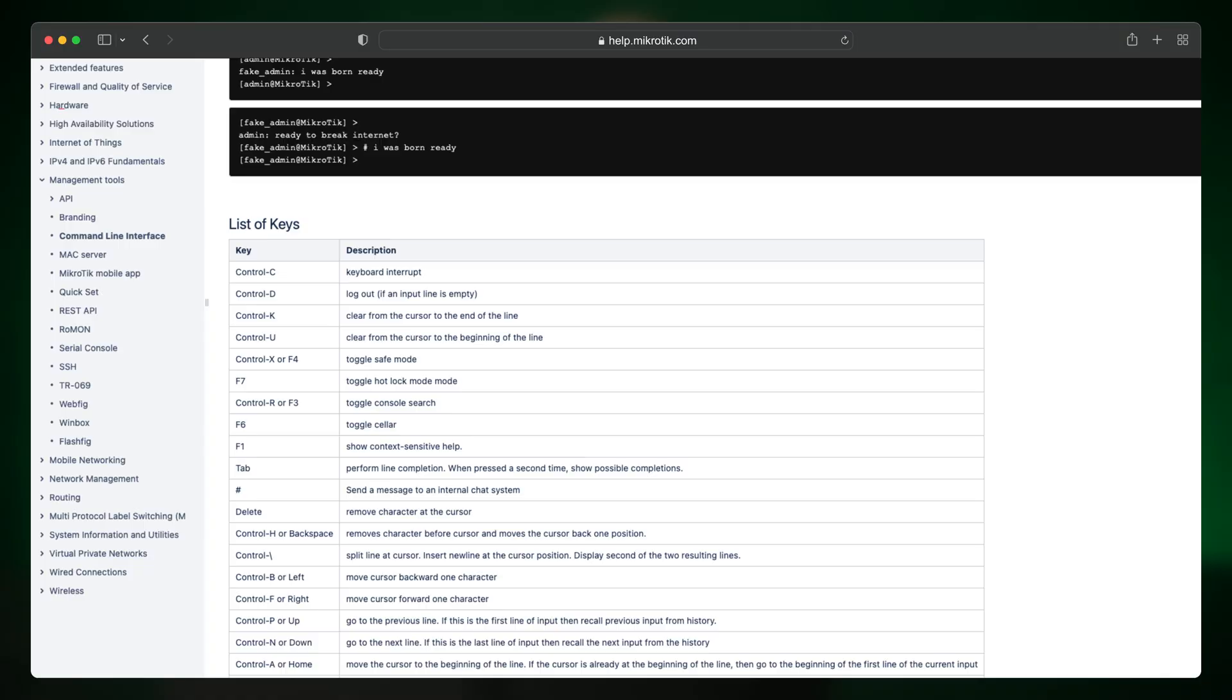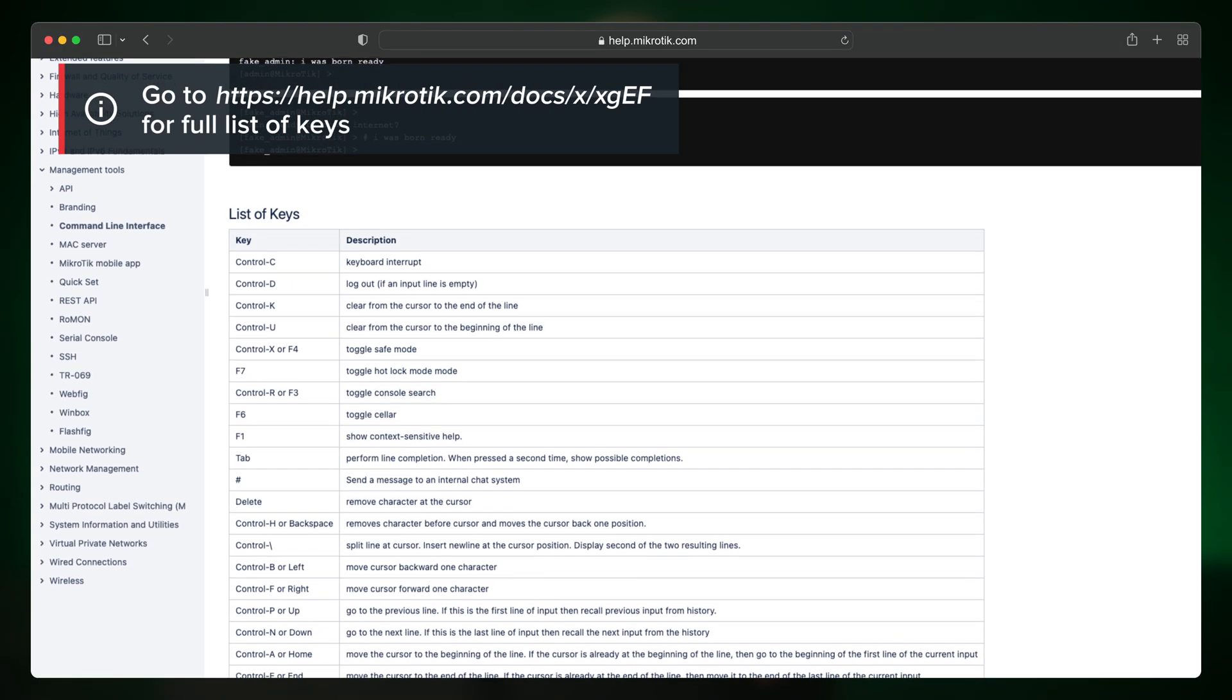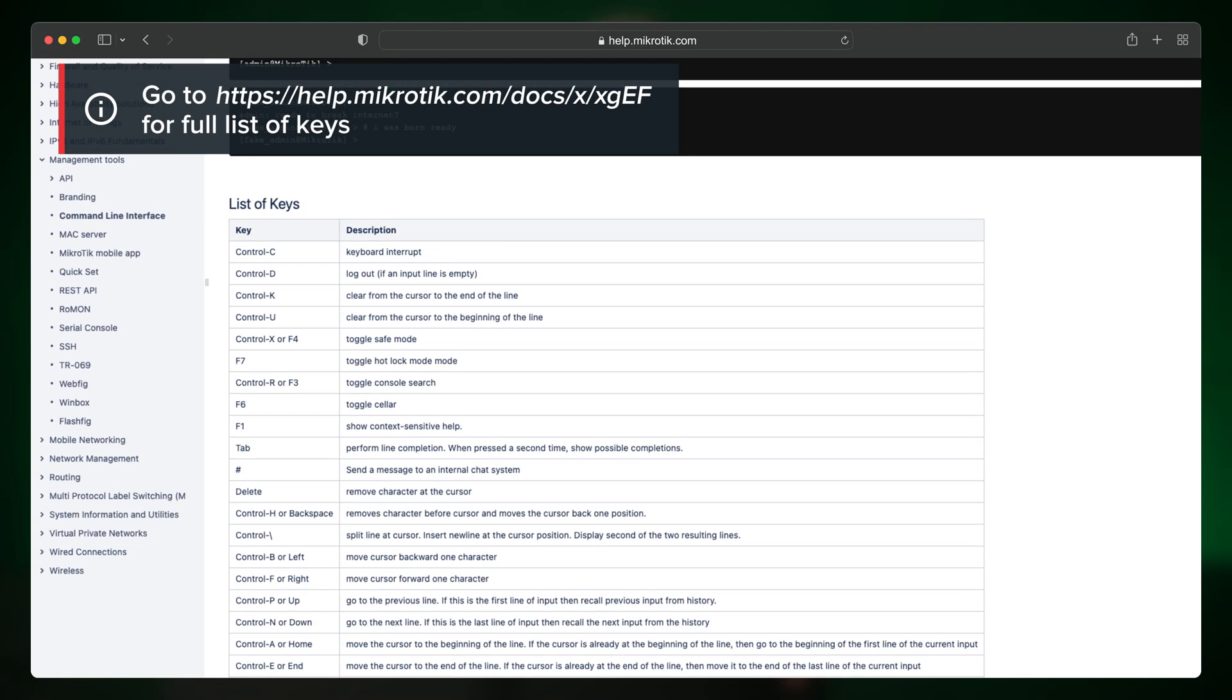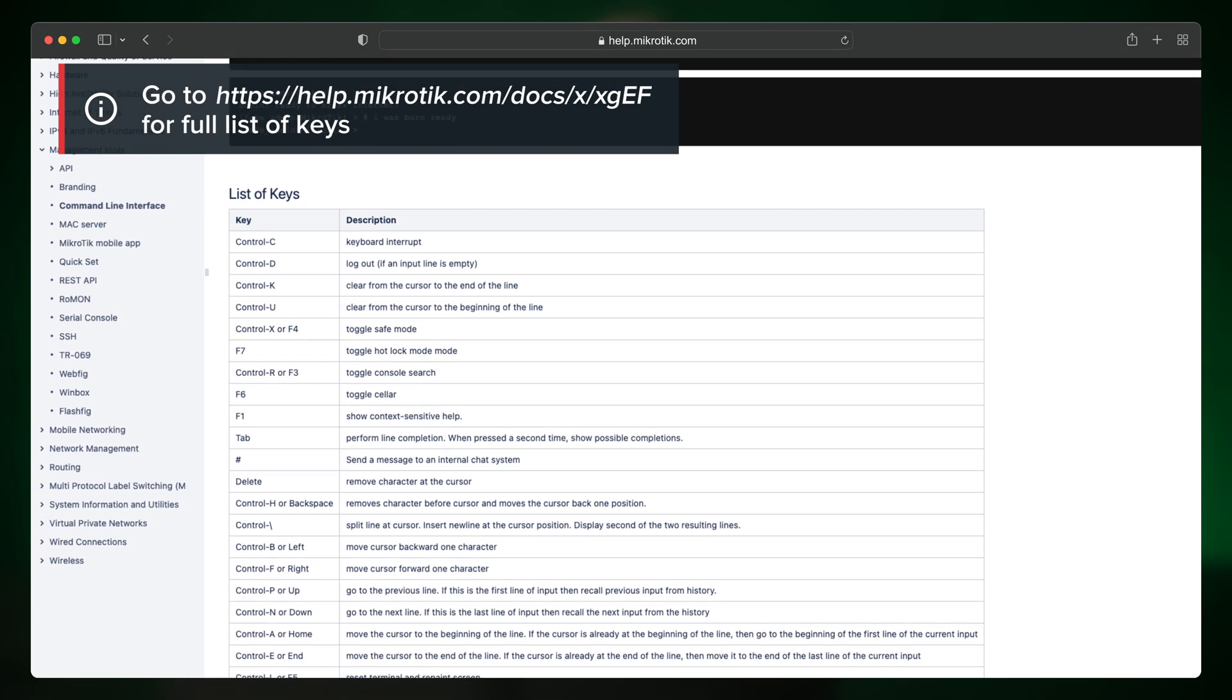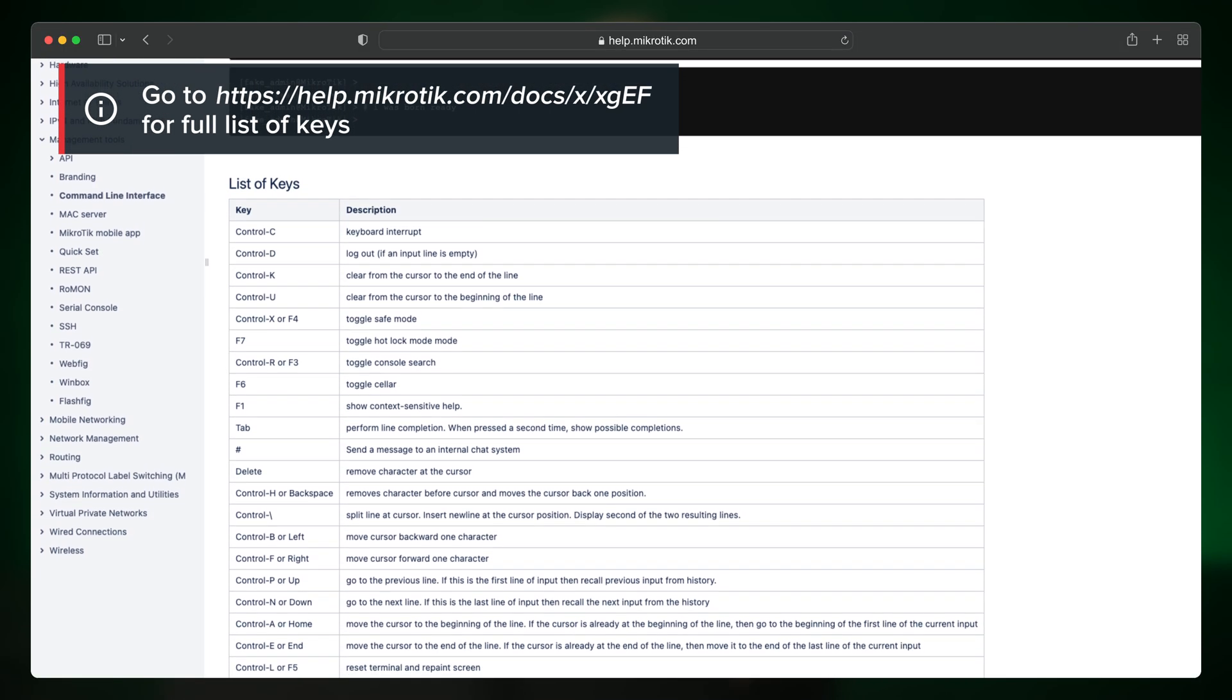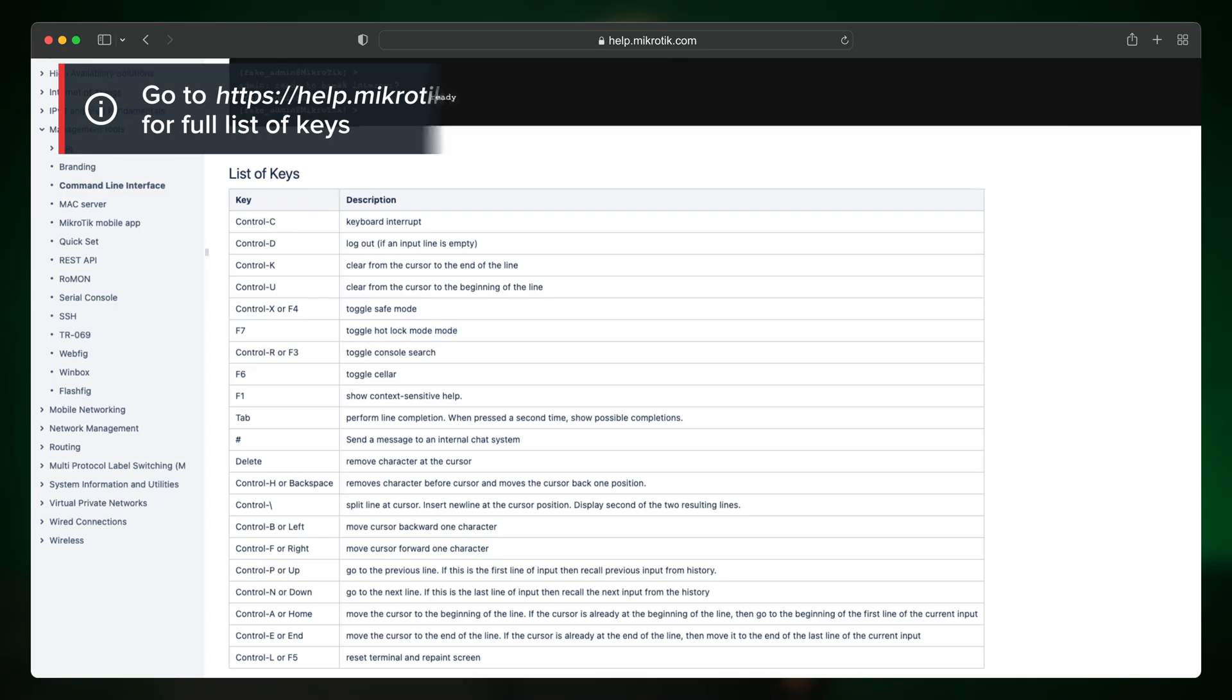Now let's go over some quick hotkeys. There are a bunch of them and you can view them all in our help page, but here are some of my favorite ones.